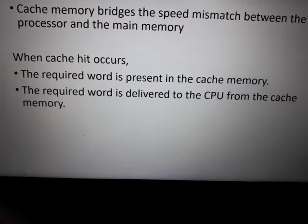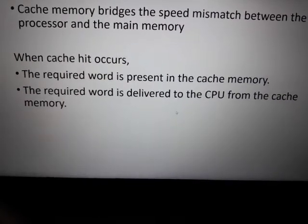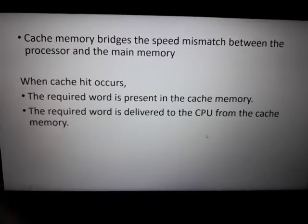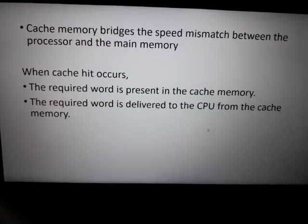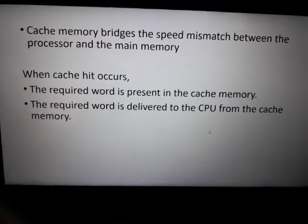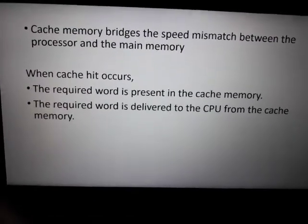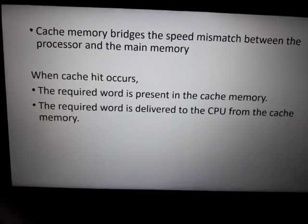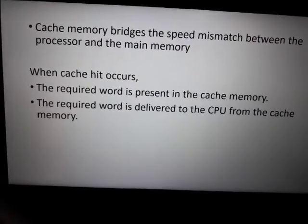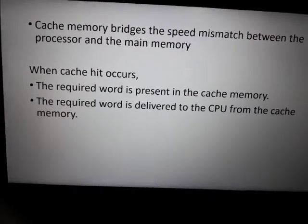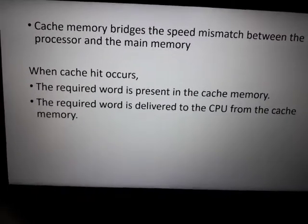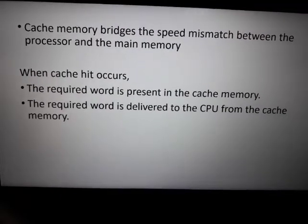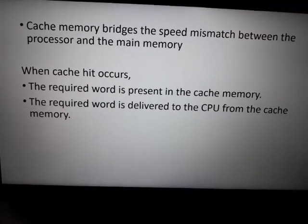Cache memory resolves the speed mismatch between the processor and the main memory. There are two terms: cache hit and cache miss. Cache hit means the required word is present in the cache memory.